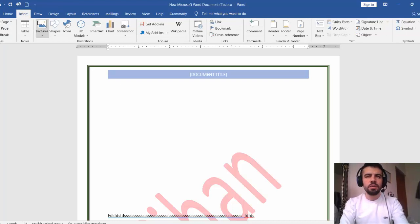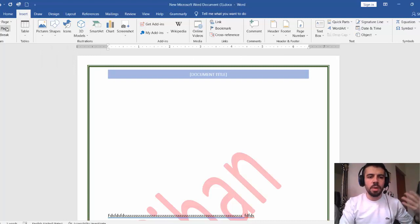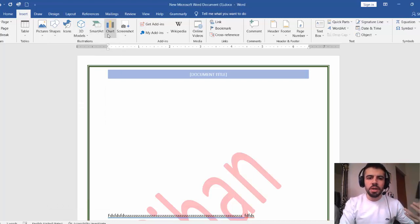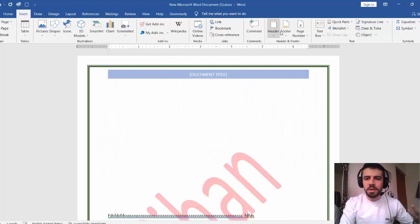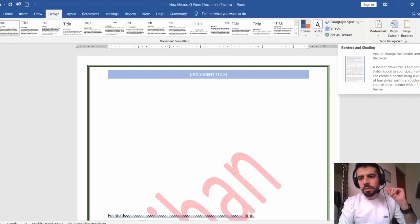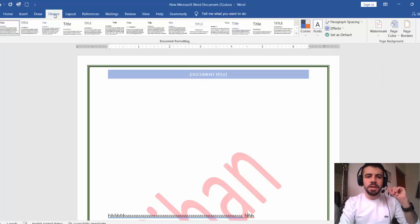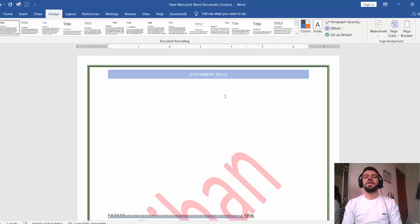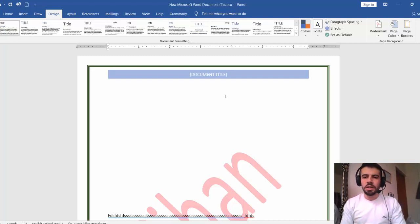To summarize: anything you want to insert inside the page, go to the Insert tab — you have cover page, blank page, table, picture, shapes, SmartArt, charts, links, header, footer, page number, equation, and symbols. In the Design tab, the important features are watermark, page color, and page border. This has already been explained in the classroom and online meeting, but this video is for review. Hope you understand, thank you very much.